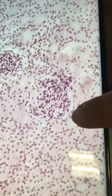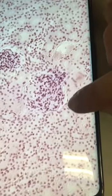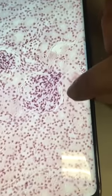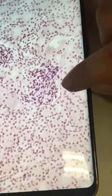Cortex of the kidney: renal corpuscle. The parietal layer of Bowman's capsule is lined by simple squamous epithelium.